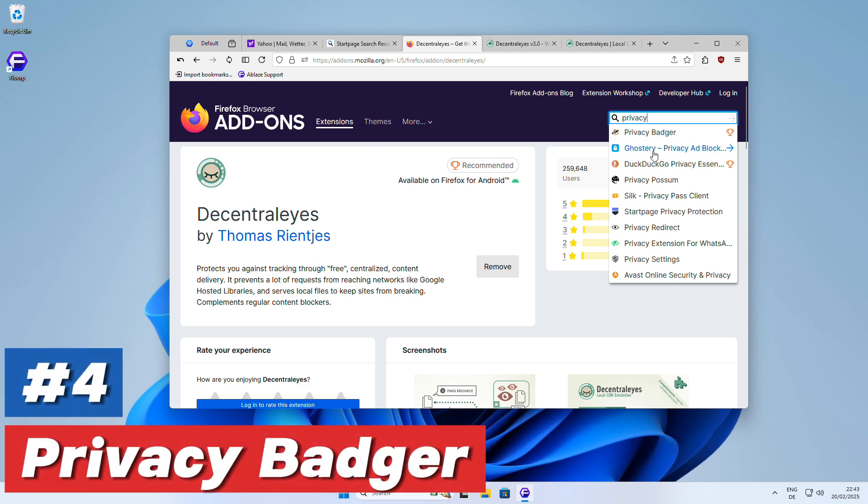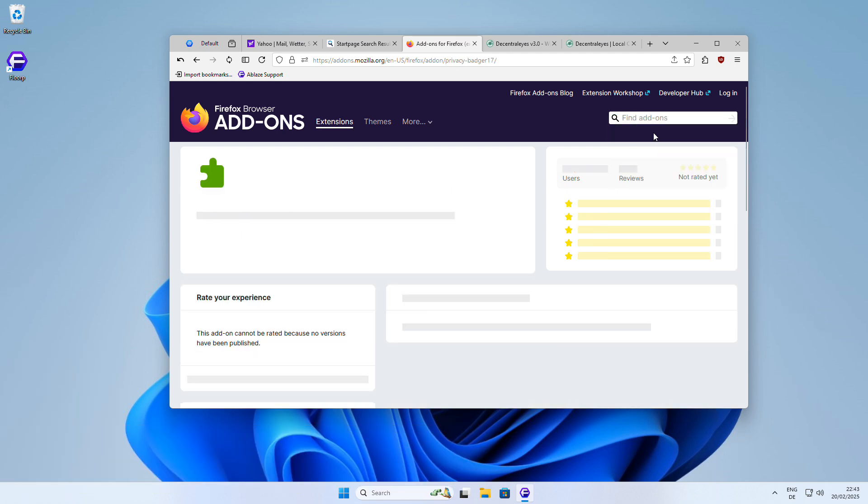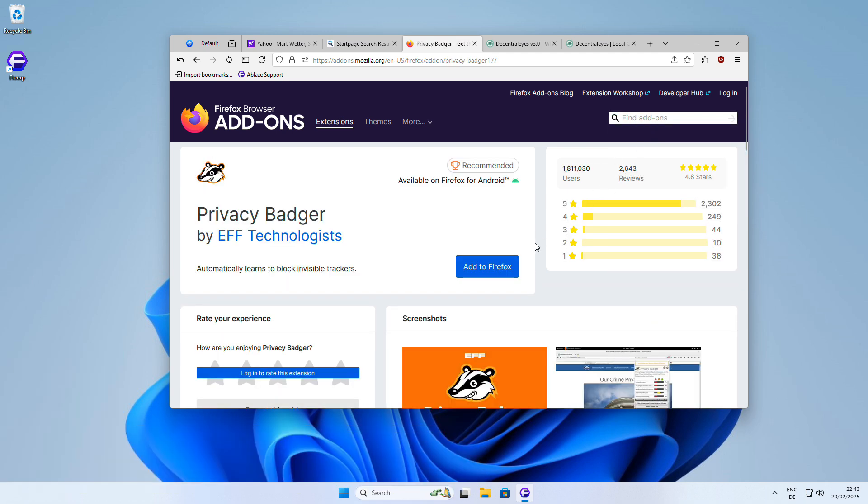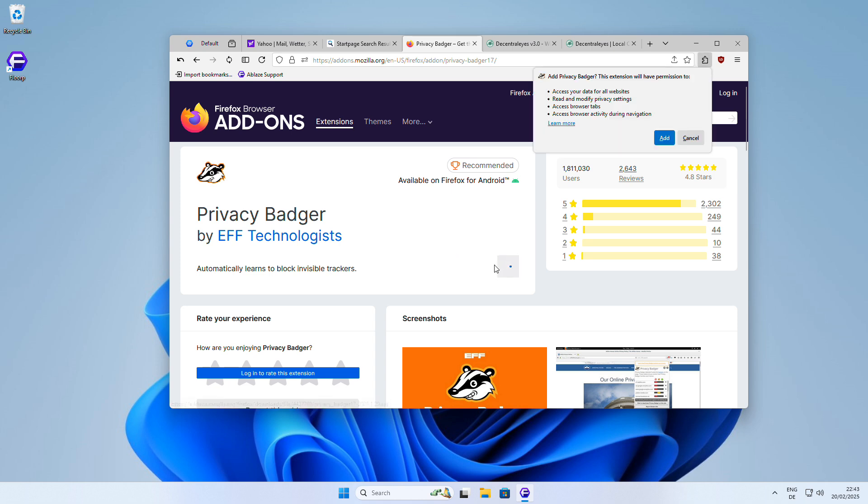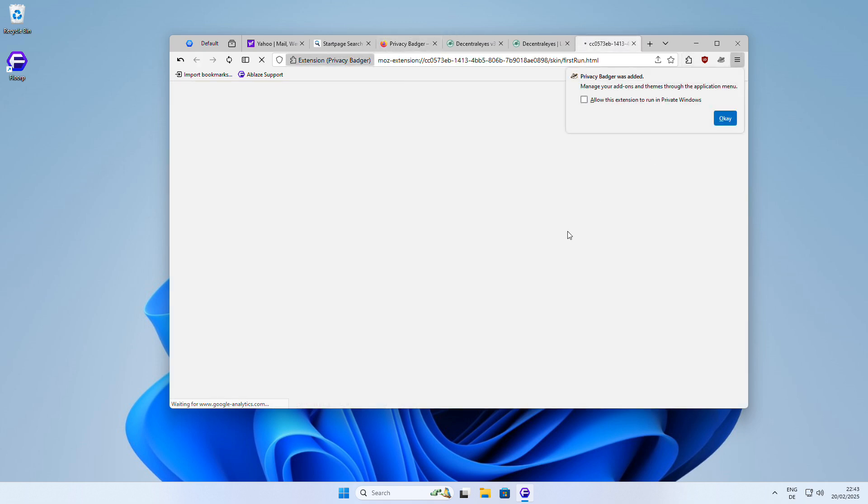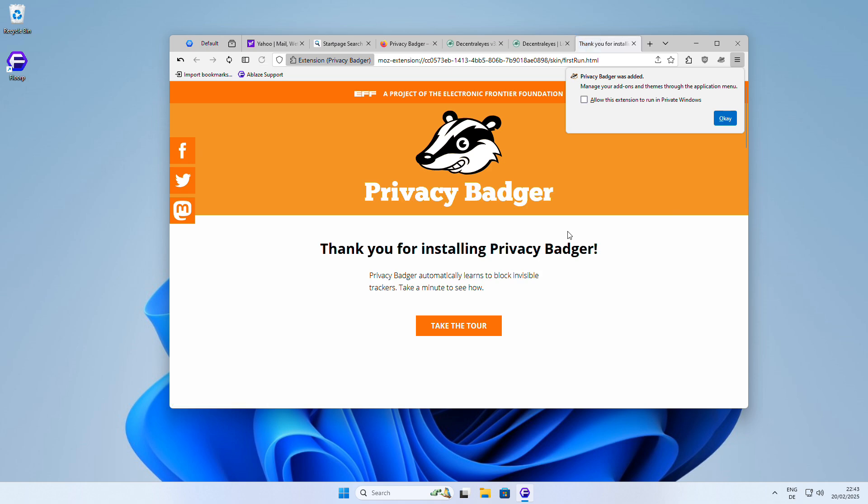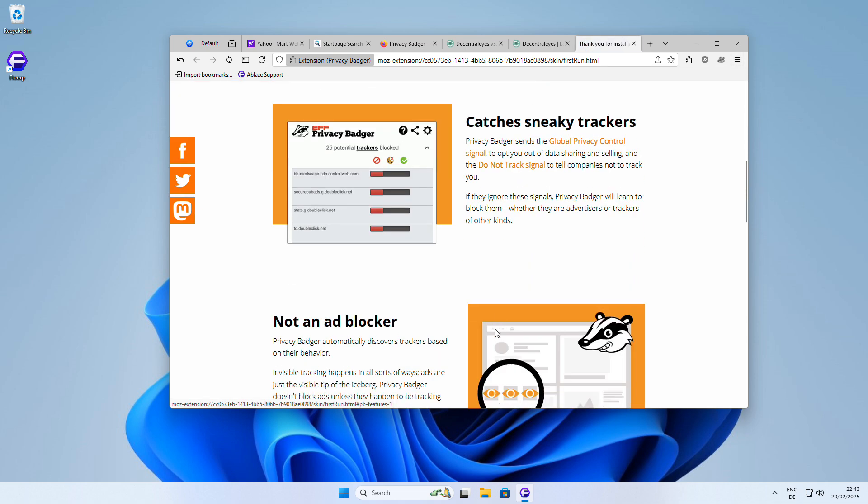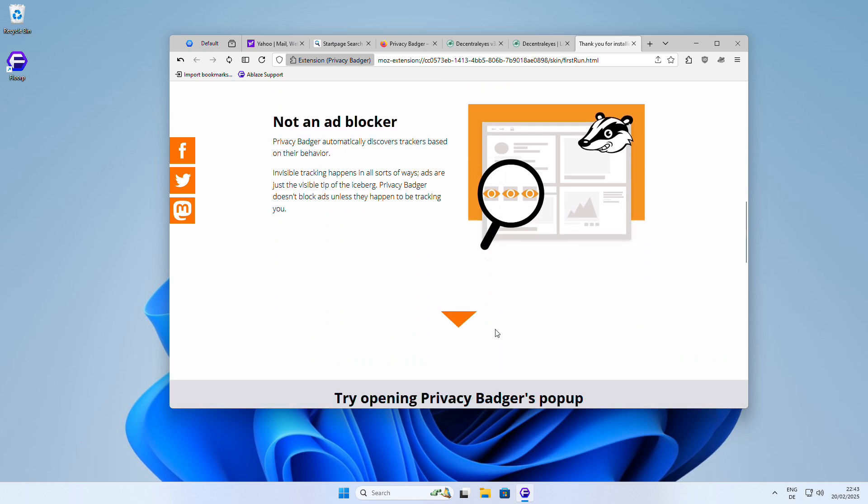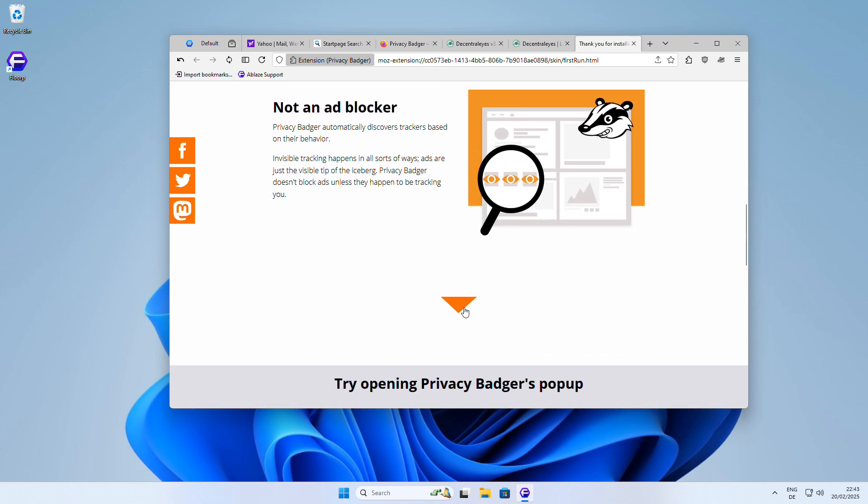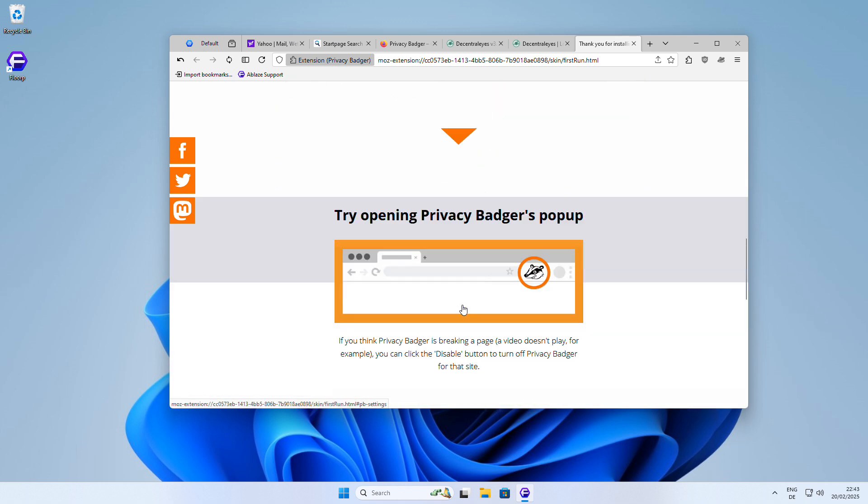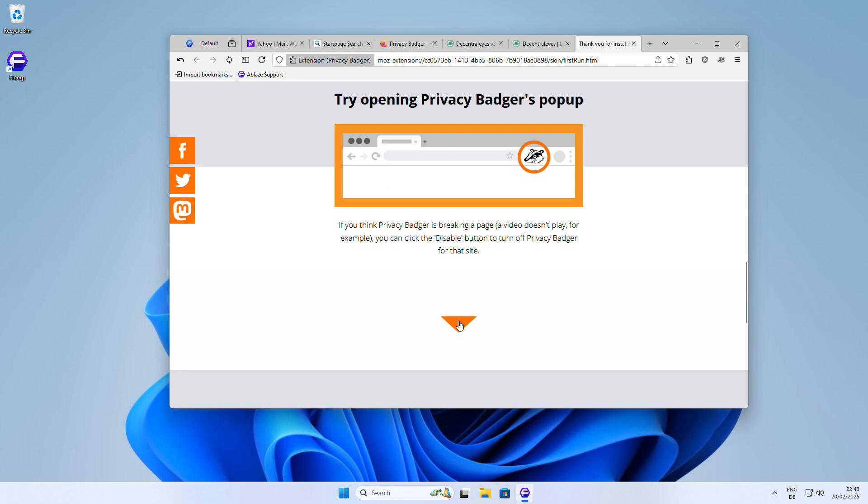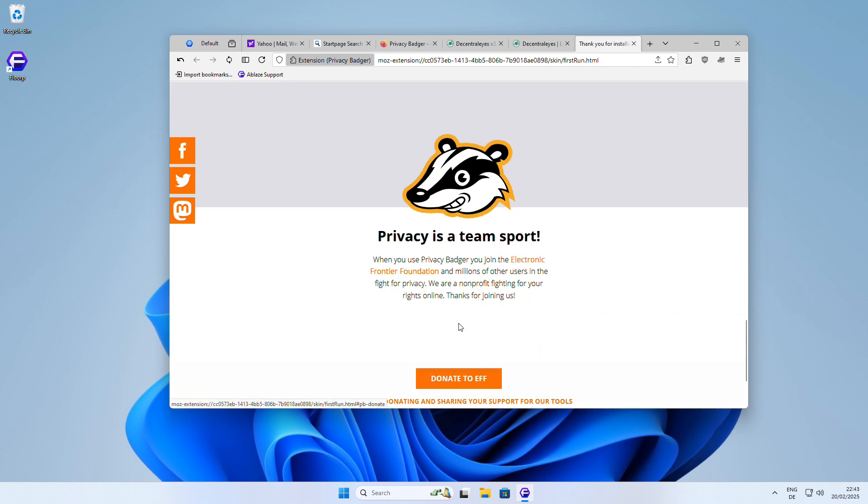Another highly recommended add-on is Privacy Badger, a powerful tool that blocks trackers and ads that try to follow you around the web. Developed by the Electronic Frontier Foundation (EFF), Privacy Badger uses a unique approach to identify and block trackers, learning as you browse to provide even stronger protection against online surveillance and data collection.